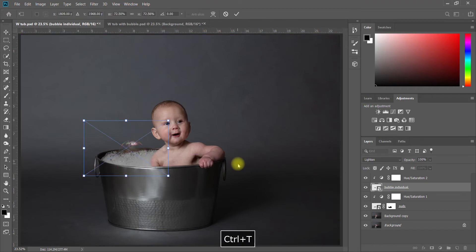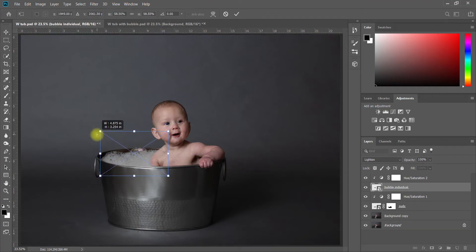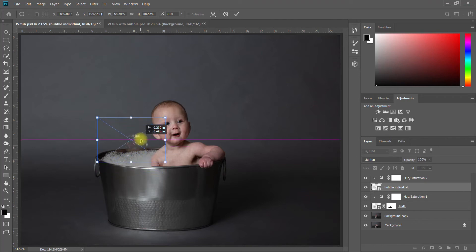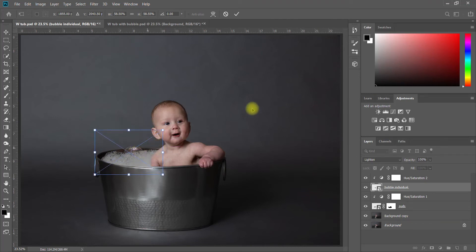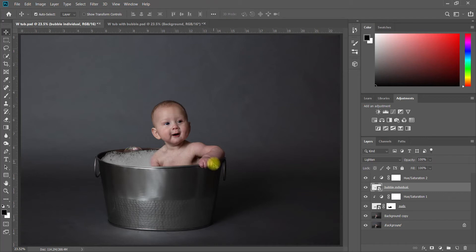I actually like it in here, it's a little too big though, so I'm going to do Ctrl+T and just shrink it down a little bit. So I've got bubbles right inside, there you go. So there's your little bubble.